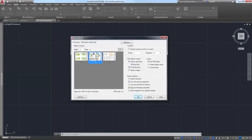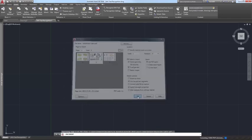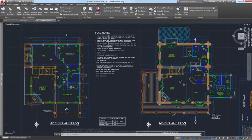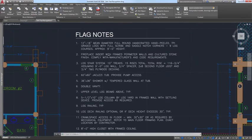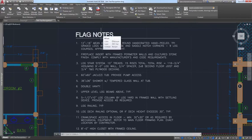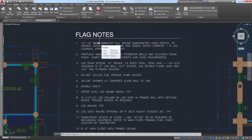When a PDF file is created from a drawing, text that was defined with SHX fonts is stored in the PDF as geometry because the PDF file format doesn't understand AutoCAD SHX fonts. If that PDF file is then imported into AutoCAD, the original SHX text is imported as geometry.